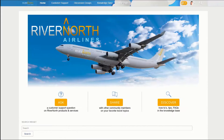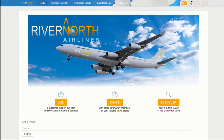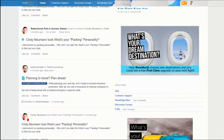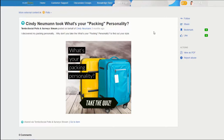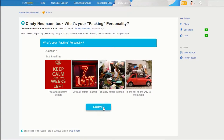Now let's head over to RiverNorth's external Jivex community and look at how polls and surveys are used to create an engaging customer experience. Image polls are a great way to drive participation with a rich visual experience, and deep integration with Jivex activity streams helps drive awareness and participation.